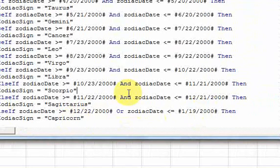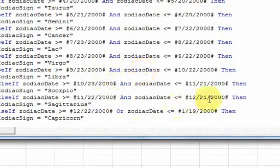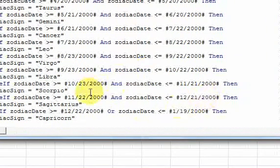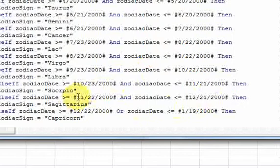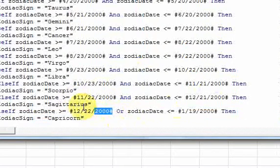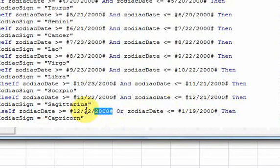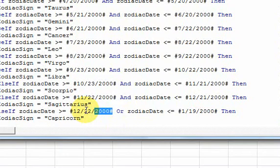Most of these other ones are ands because the date just has to fall between. But because we have the same year here, you want to do an or statement. Because for a Capricorn, you're going to be greater than 12-22 in 2000 or you're going to be less than 1-19 in 2000.